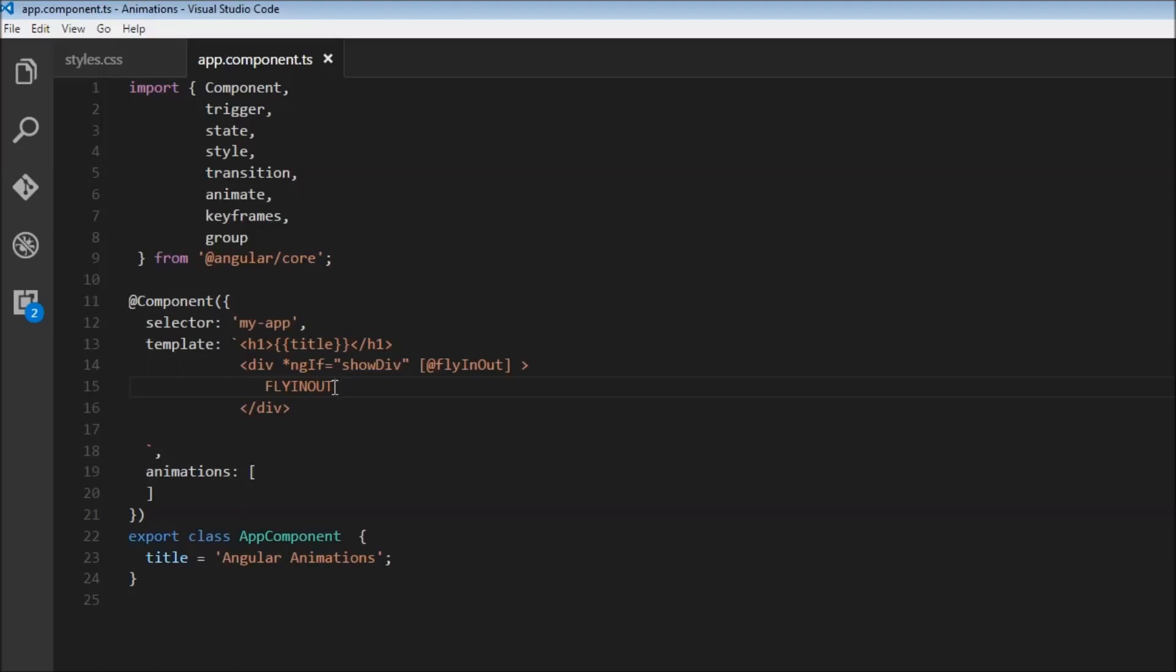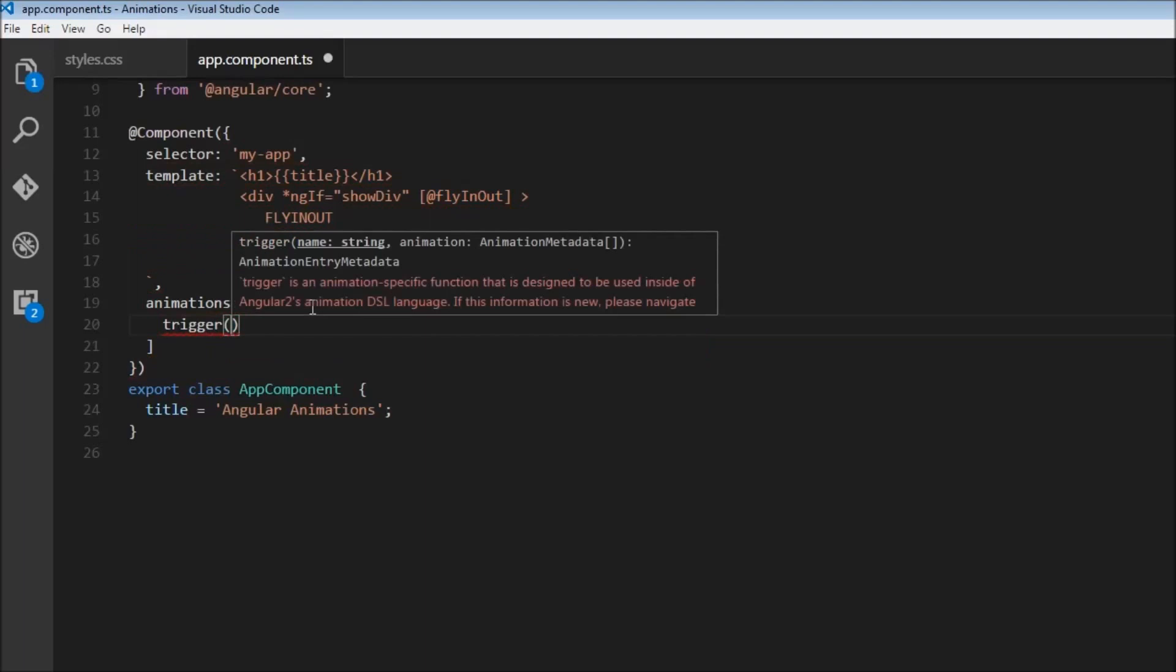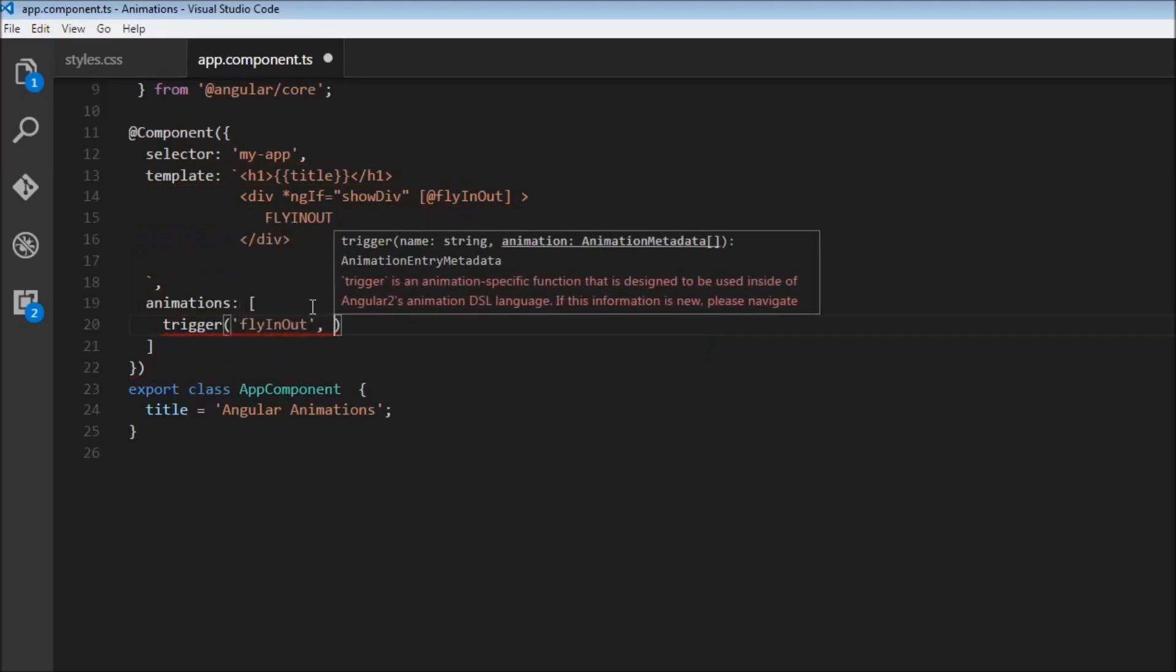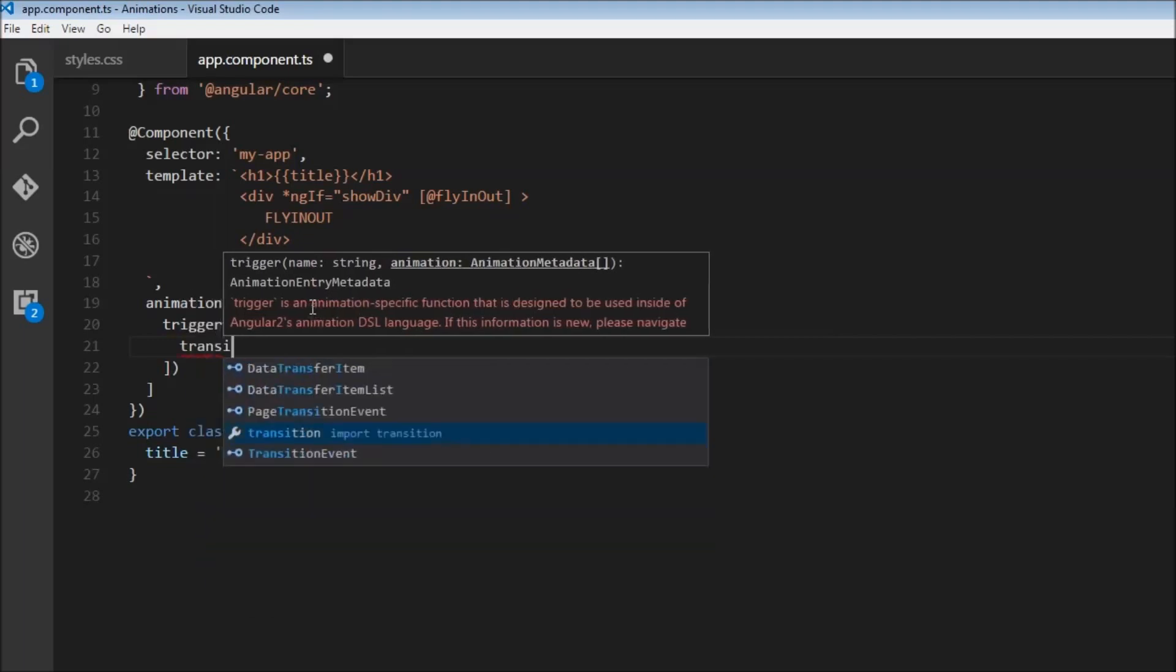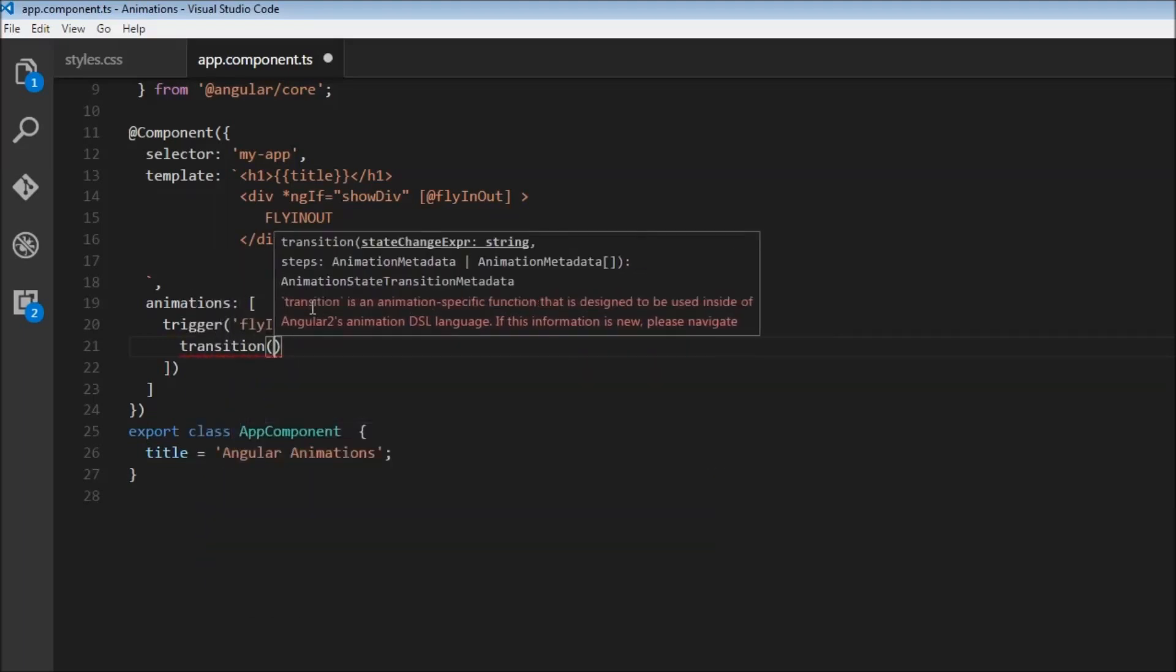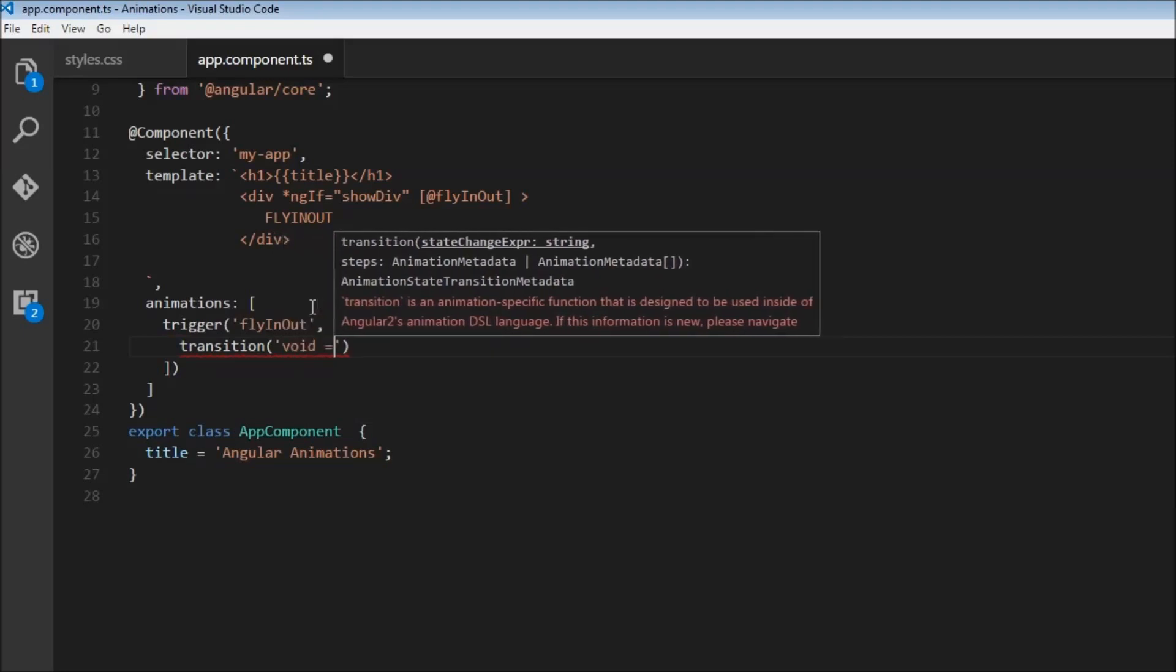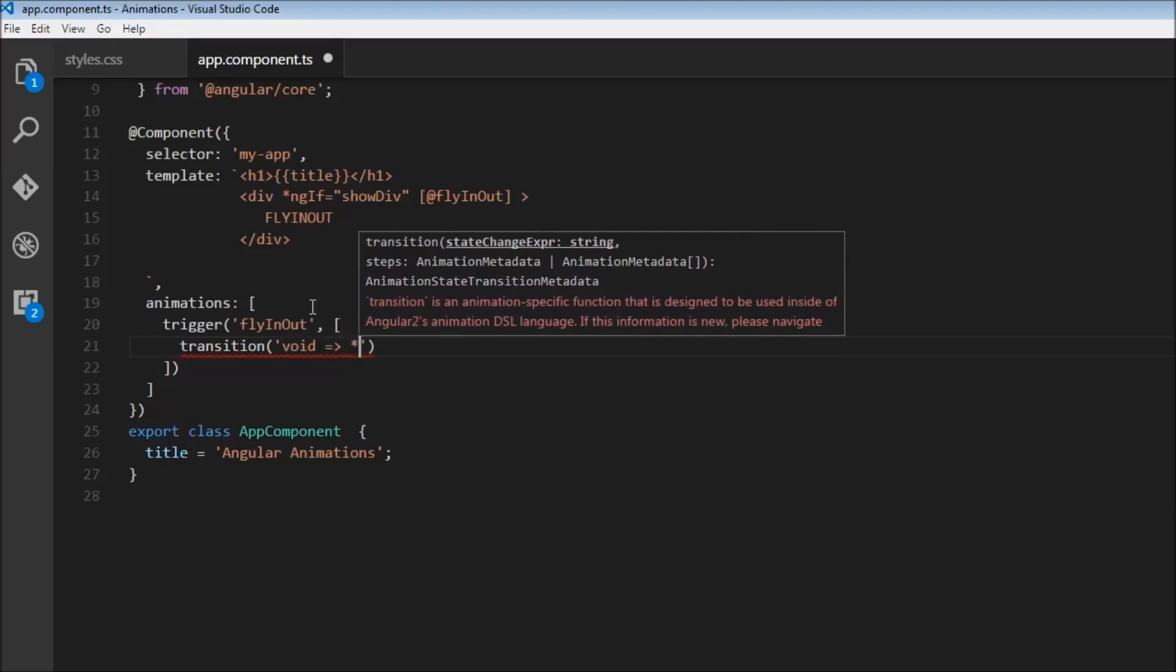So over here in the animations metadata, I'm going to add a trigger. And what is the trigger? Fly in out. And then we are going to define the transitions. Now the first transition is going to be the enter transition. So from a state that is outside the view, so void state, to any state within the view, so wild card state.